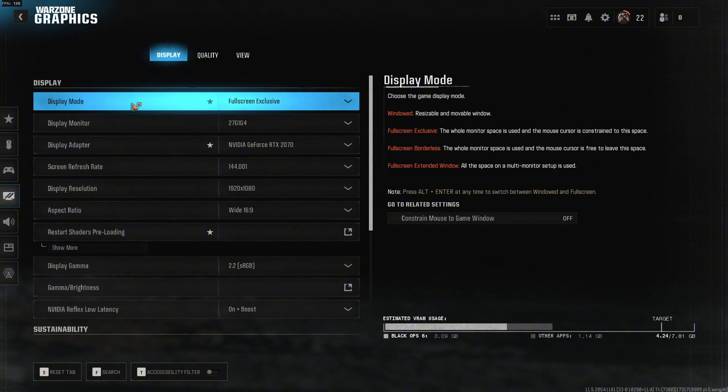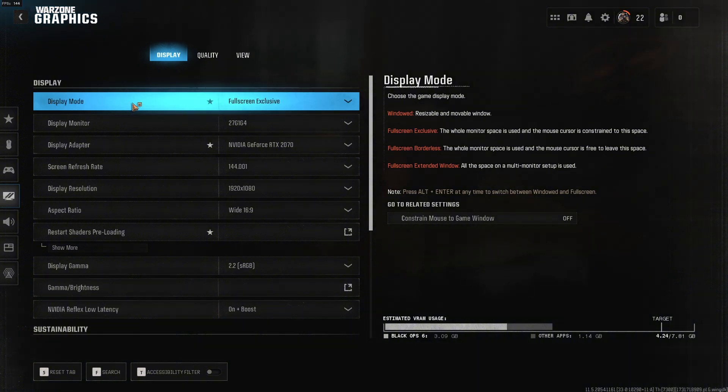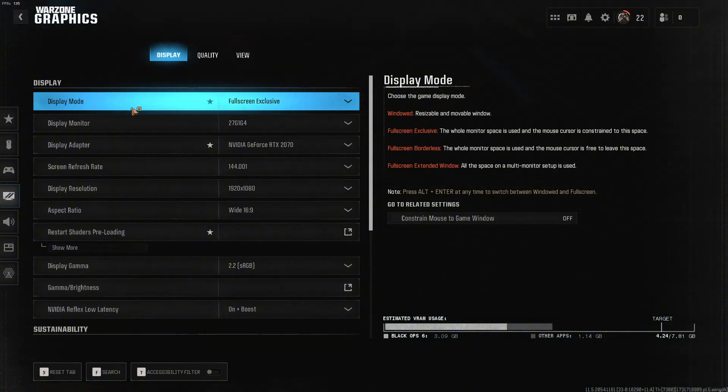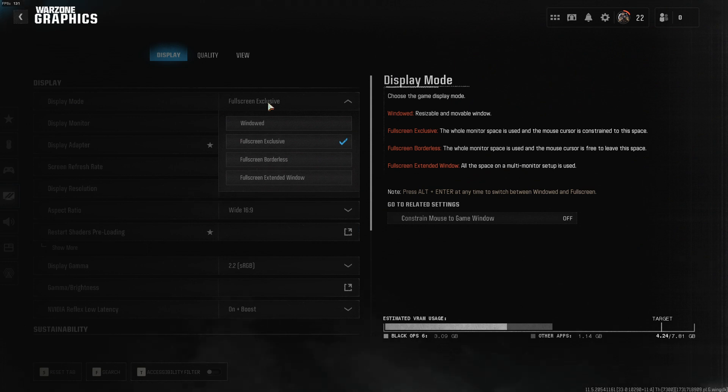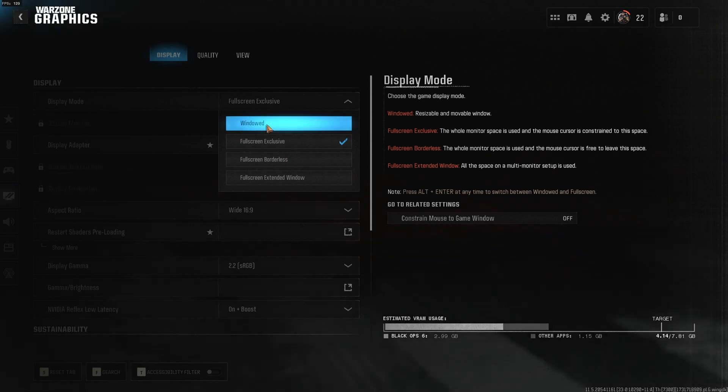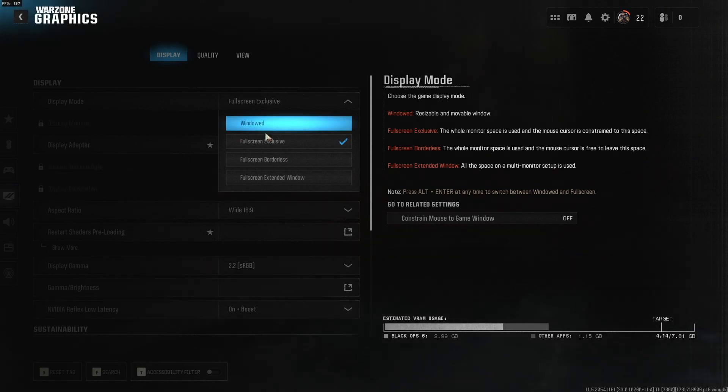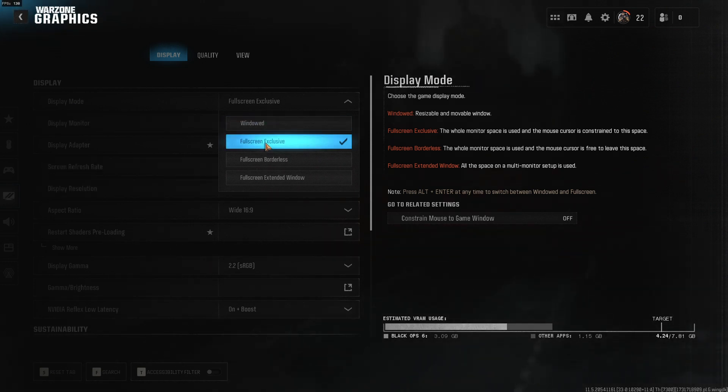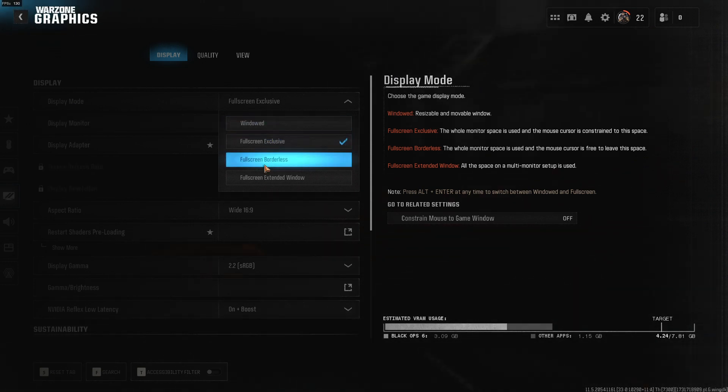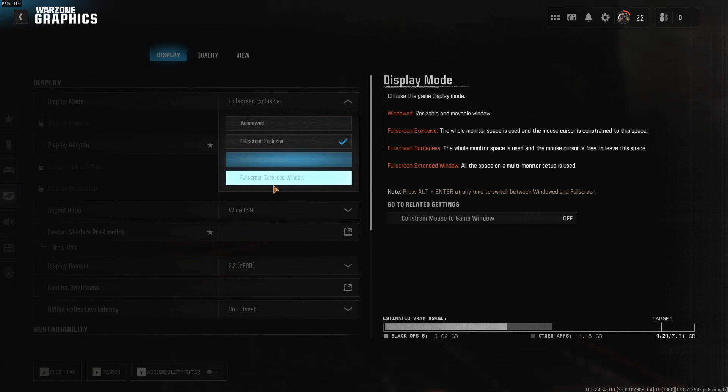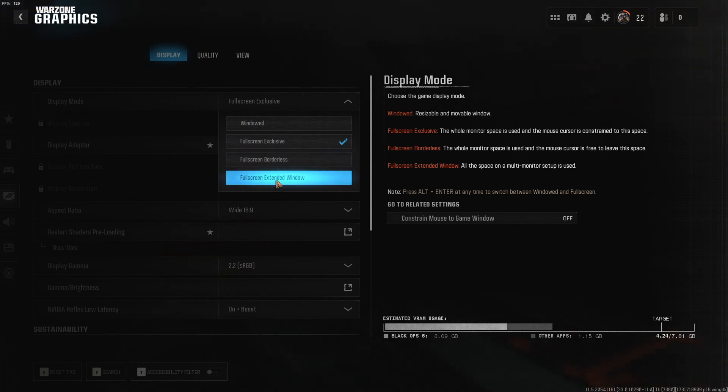The first display option is the display mode. Right here you can select between windowed, full screen exclusive, full screen borderless, and full screen extended window.